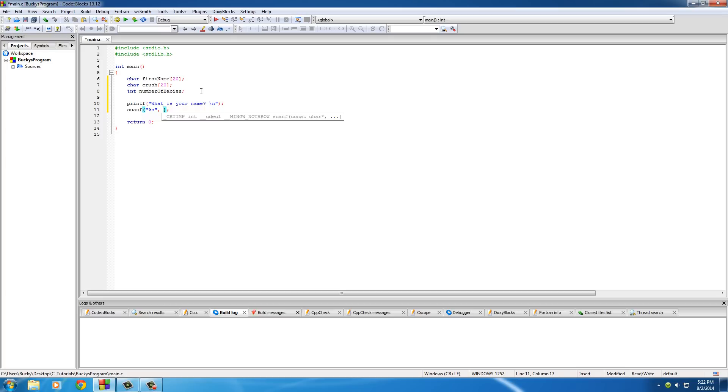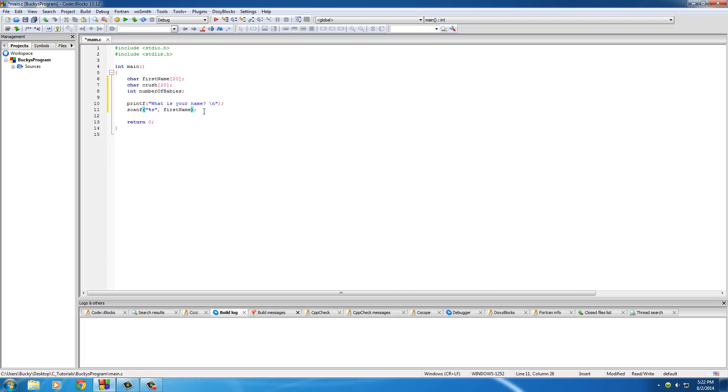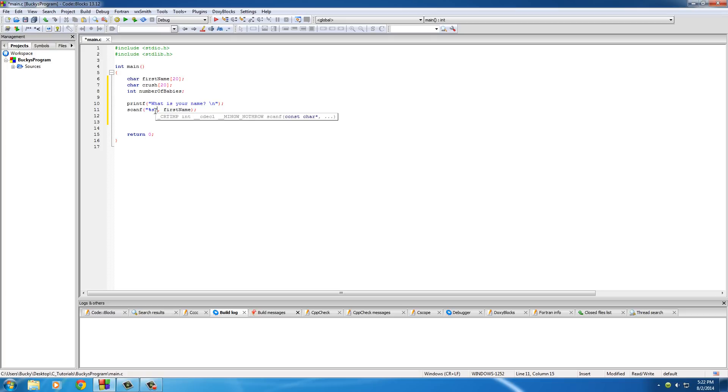The next piece of information is whenever we get this input, what variable do you want to store it in? Well, the first thing they type in, the string, is going to be their name, so we're going to store it in first_name right there. So basically, like I said, whenever this line runs, it's pretty much going to be a blinking line on the screen, and whenever they type in something like Bucky and hit enter, it says okay, now store the string Bucky in first_name.